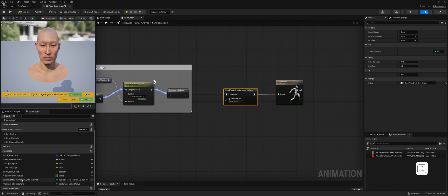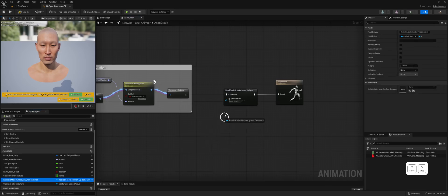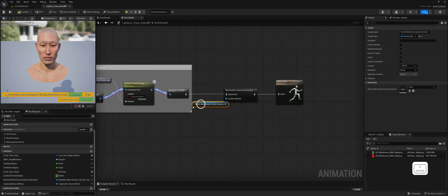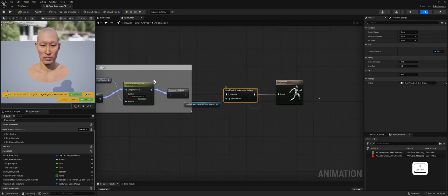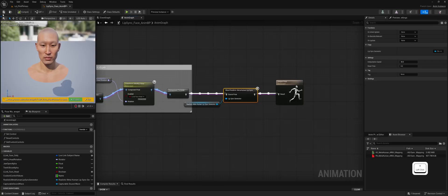Connect the previously created Lip Sync Generator variable to its parameter. You can also adjust various parameters here, which are fully documented on our documentation website.